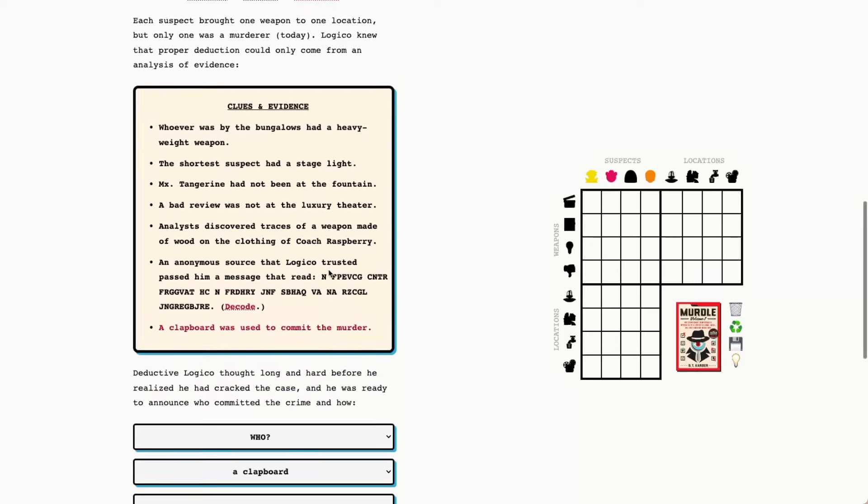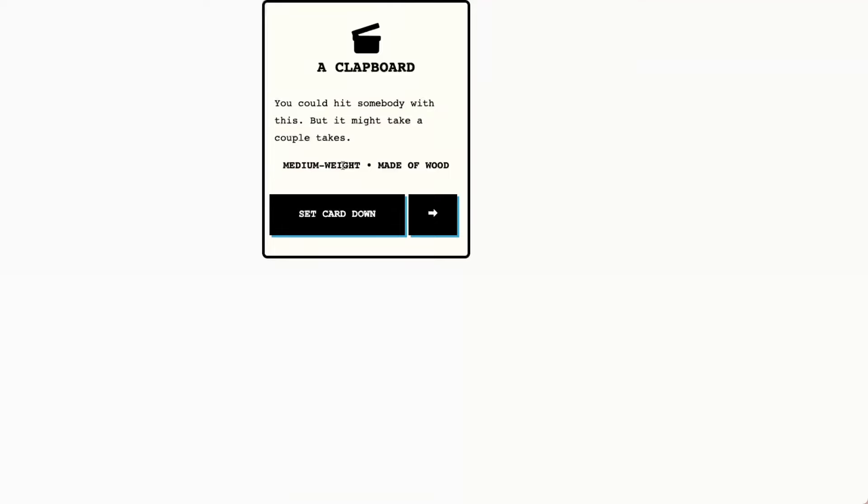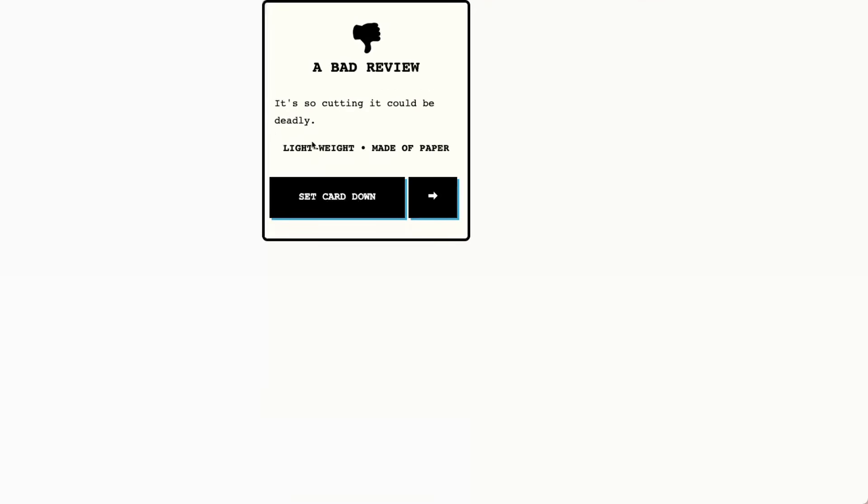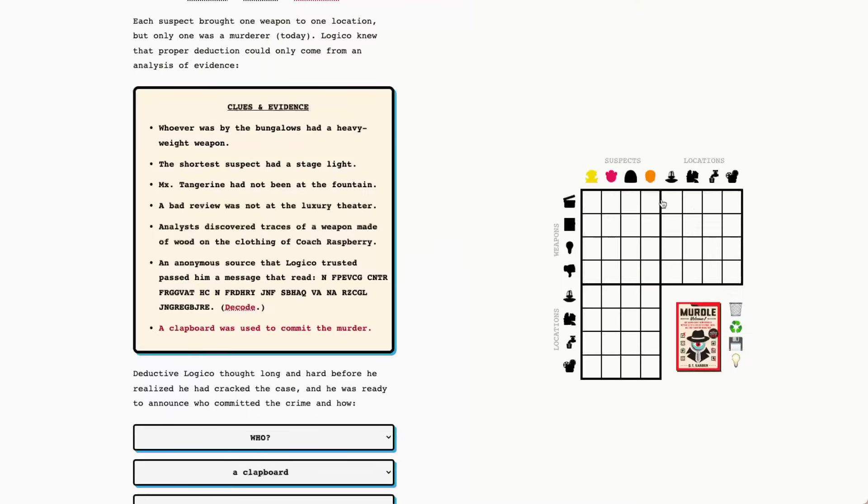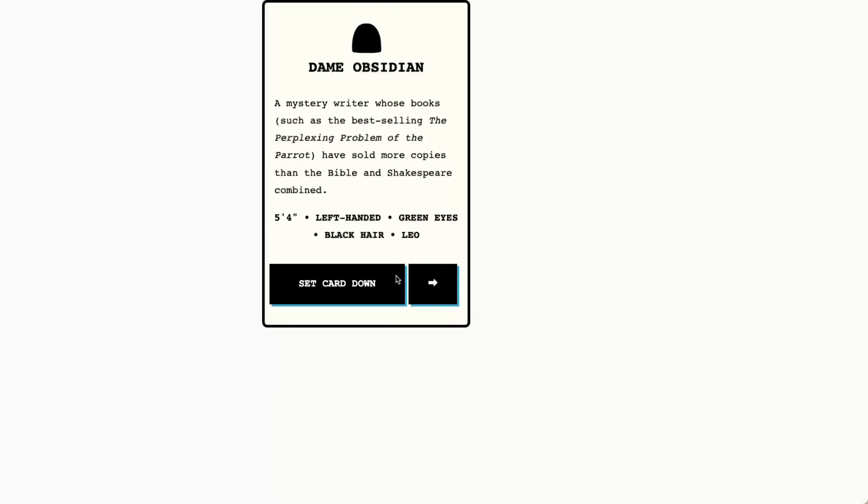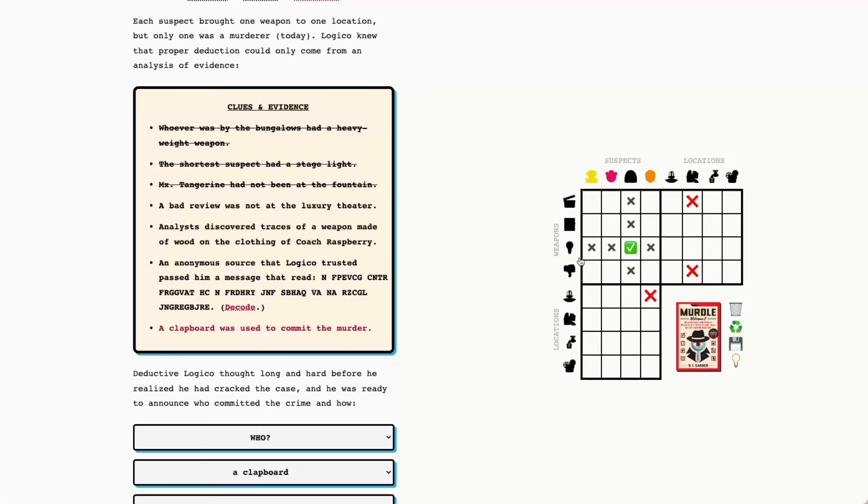Let's dive into our clues and evidence. Whoever was by the bungalows had a heavyweight weapon. Giant screenplay and stage light are heavyweight, so by the bungalows it was not the clapboard nor the bad review. The shortest suspect had a stage light. Dame Obsidian is 5'4", so that's Dame Obsidian with a stage light.